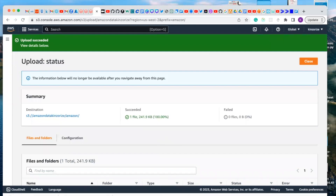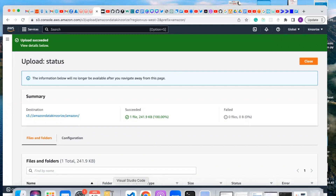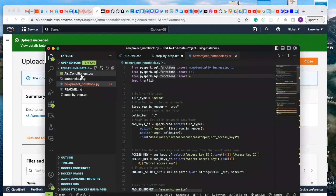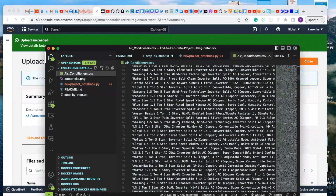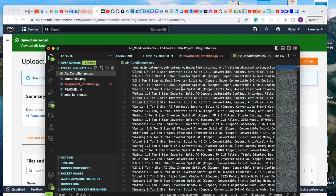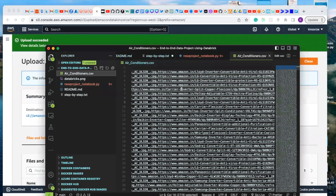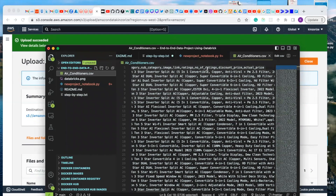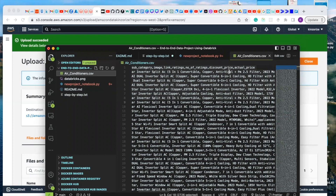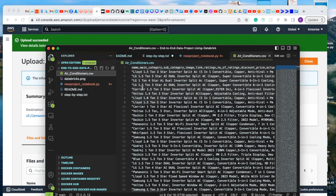Let me show you the CSV file we're going to be working on in Visual Studio. This is the CSV file — it has columns for name, main category, subcategory, image, rating, number of ratings, discounts, discount price, and actual price. It doesn't have an ID number. I'm going to upload it to my GitHub so you can download it from there.